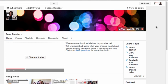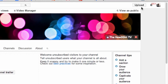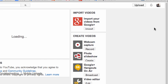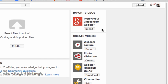So here I am on my YouTube channel. I can now click upload and here I have an area that says import your videos from Google Plus.